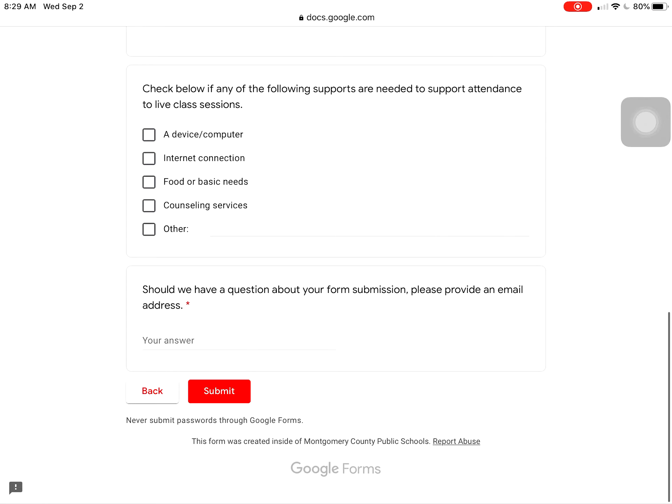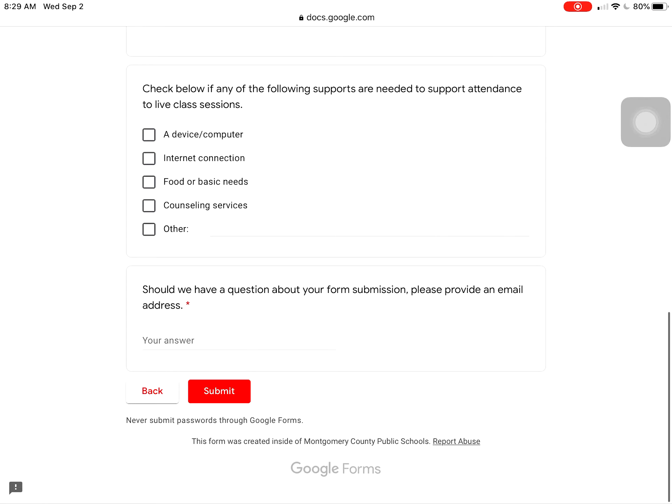So if your child has to miss a live lesson for any reason, you want to go in and fill out this form. One more time, it is available on the Forest Oak Middle School website on the left hand side right below the principal's name. Thank you.